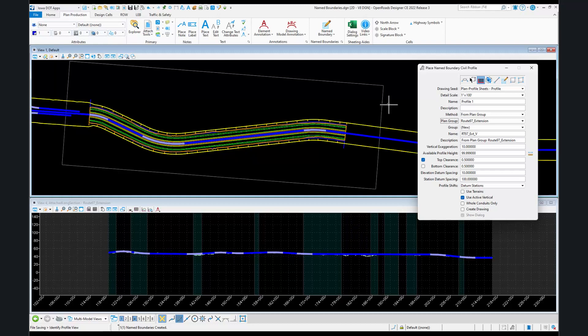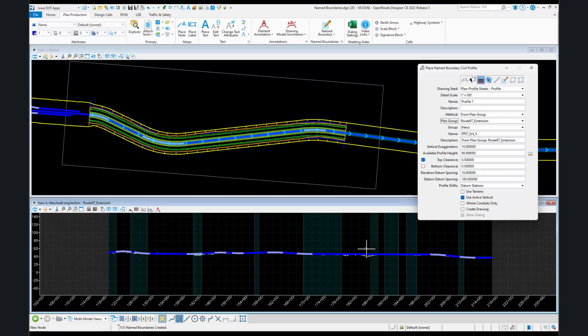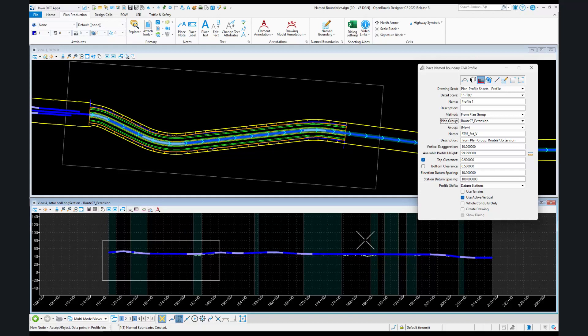We do not want to turn on create drawing. We just want to place the name boundary so that we can have it do our annotation for us. We'll select to make our dynamic profile view active, and then we will select again to show where we're going to place this name boundary. Lastly, we will accept the creation of that name boundary.